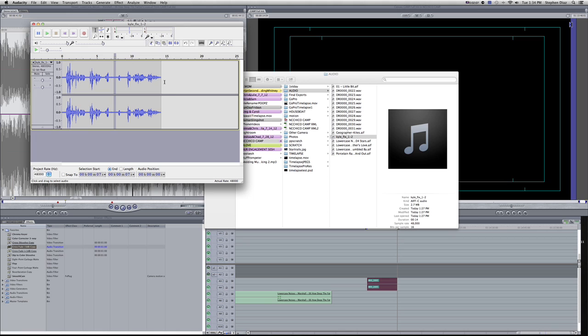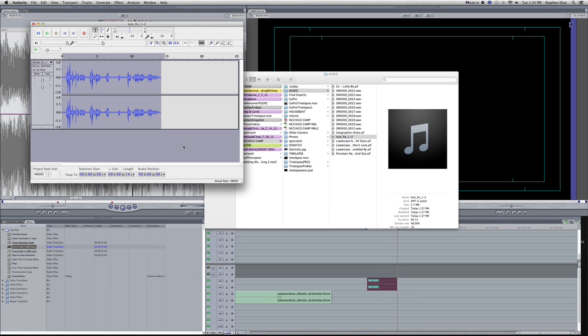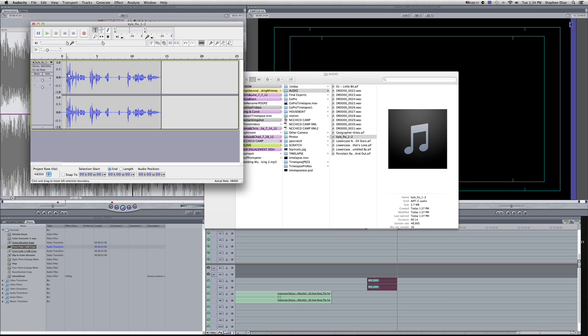Now you want to select all, go to Effect, Noise Removal, and then hit OK. You can see that noise kind of disappears and you can listen to it here.